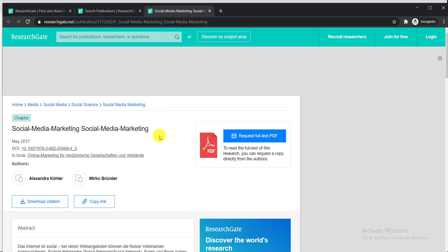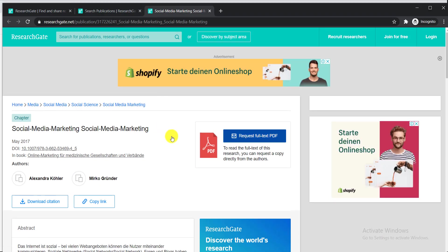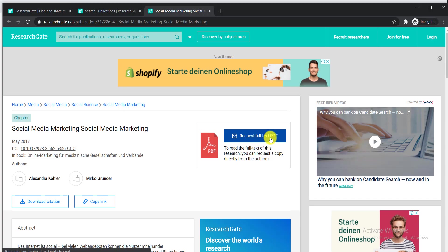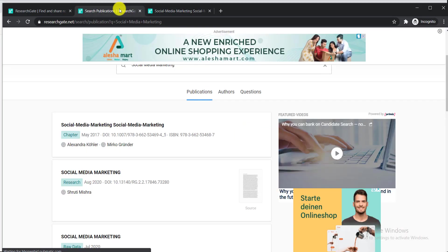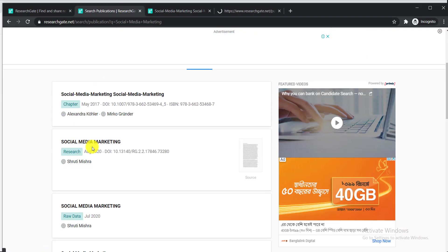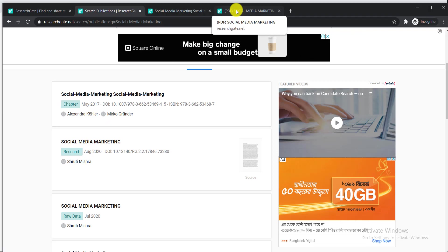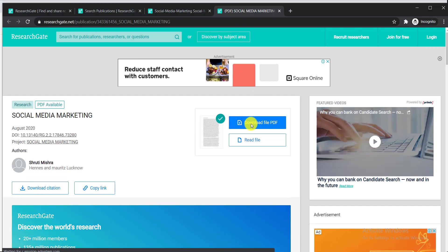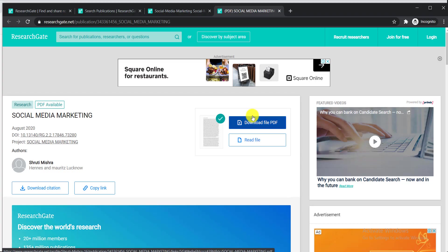Now I need to download it, but one thing to note is that you cannot download all papers from here because some are premium. If you find 'Request Full Text PDF,' that means you cannot download it easily — just avoid those. Go back and try the next paper. If you find a 'Download File PDF' option available, that means you can simply download it. Click 'Download File PDF' and you will be able to download this paper totally free of cost.